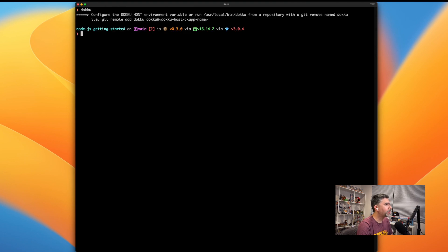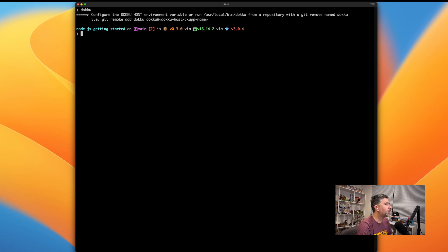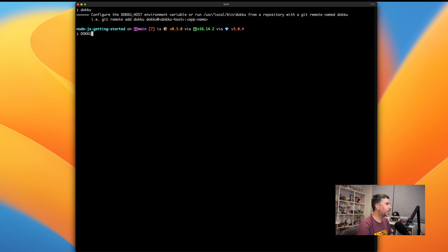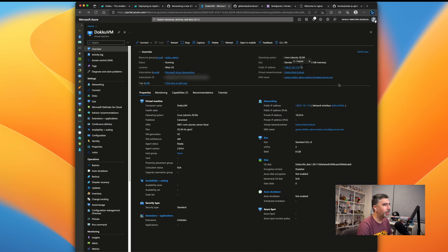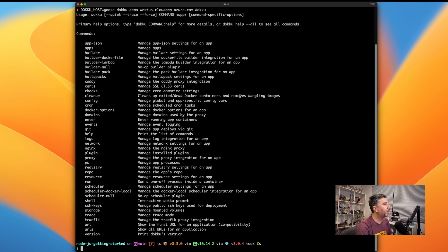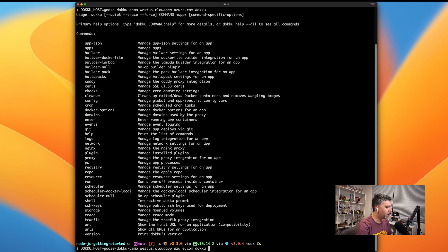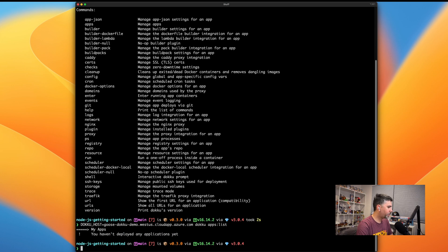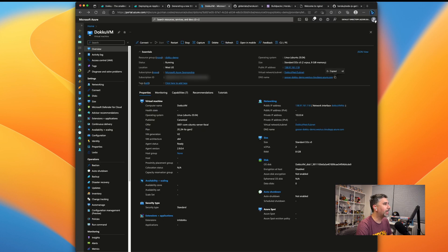So once you have Dokku installed, you're going to reach the first hiccup where if you try to call Dokku, it's going to complain and it's not going to know who you're communicating with. So it either suggests you add a git remote host, or what you can do is you can set your Dokku host environment variable. So it knows where to communicate to. What that would look like is if we do dokku host and we copy paste the DNS to our server. And now we are successfully communicating with our Dokku service. If we were to do dokku apps list, we would not have any apps running on our service right now.